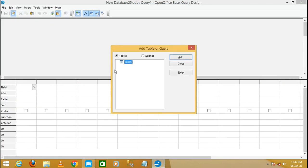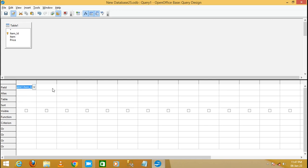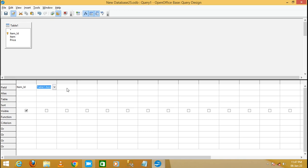Click on 'Create Query in Design View.' A dialog box will appear to add a table or query — select the table, add it, and close the dialog. In this view, select the fields you want to display: I selected Item ID as the first field, then Item Name as the second.